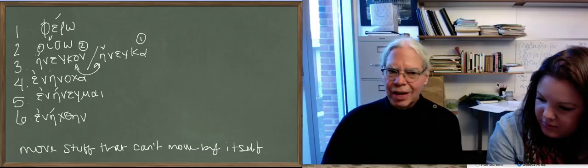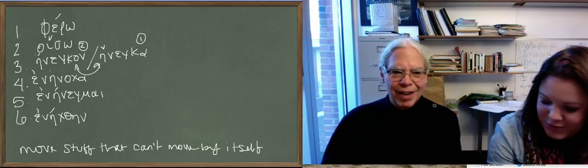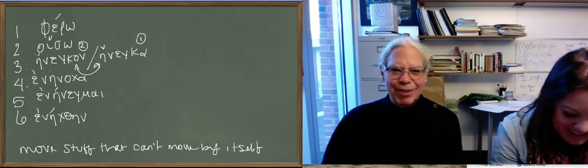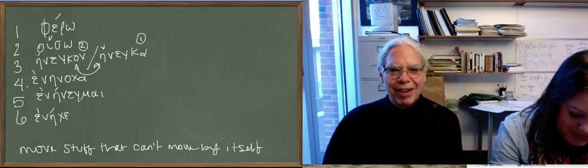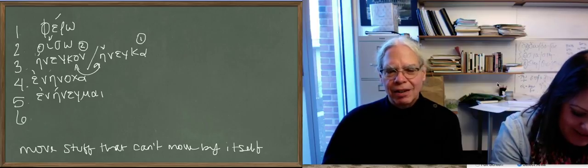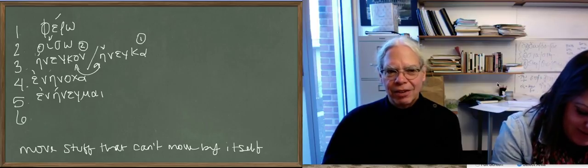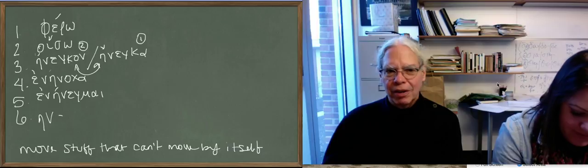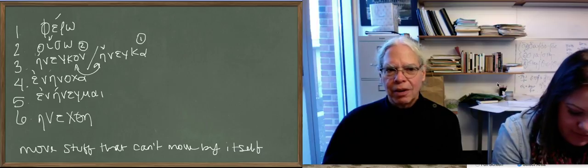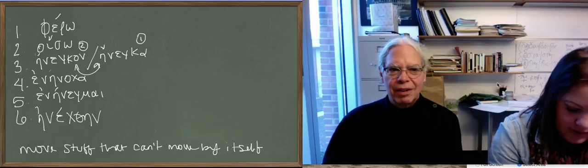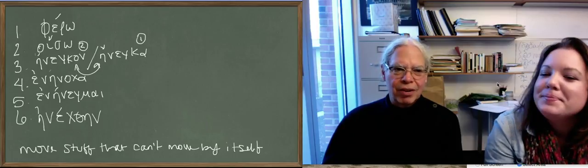And e-nechthane is the aorist passive, I was carried. No, it's e-nechthane. You've got too many words there. You haven't reviewed these for a while. Let's see, so it's EDA nu epsilon chi theta eta nu. There you go, there it is.